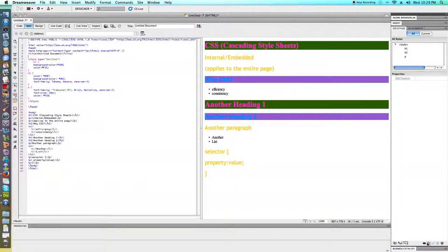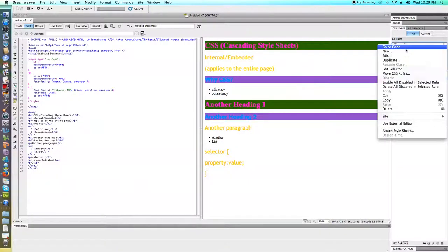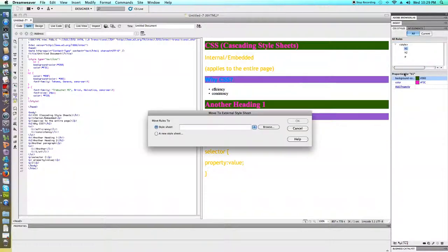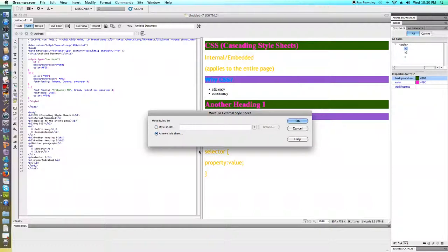I'm going to click on one of these, and I want to right click and choose move CSS rules. And I'm going to move them to a new style sheet.